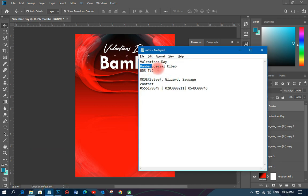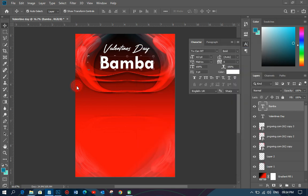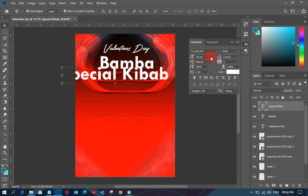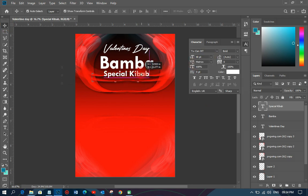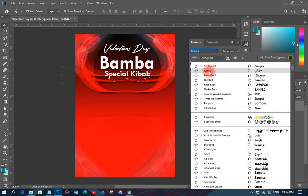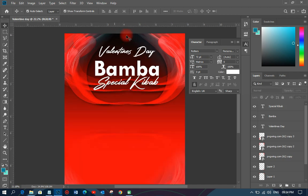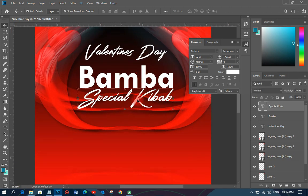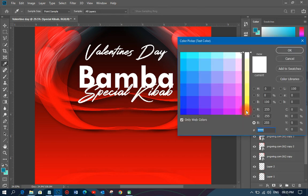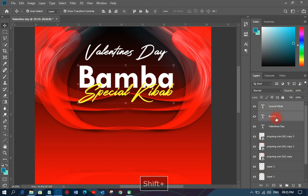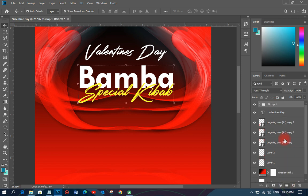Next I'll pick the 'Special Kebab' text, copy it, paste it onto the design, reduce the size a little bit, and change the font to Rotis. I'll increase it a bit and zoom out so I can see what I'm doing. I'll move it into position and change the color to a color that looks good. Then I'll hold Shift and select all — the Special Kebab and the Bamba — then group them and call that group 'Title.'